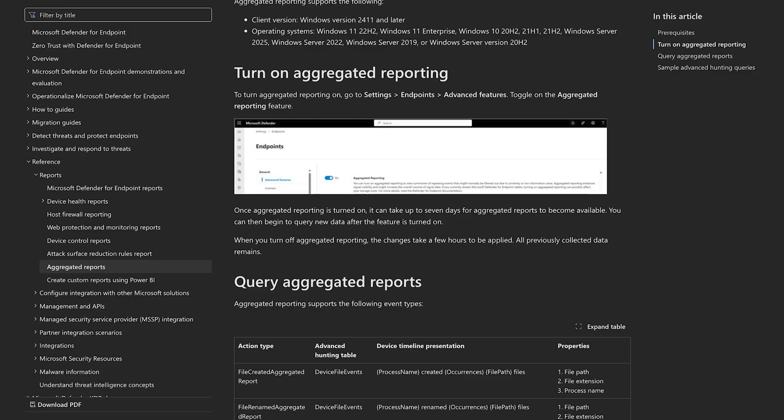So how does it look? Is this a new tab somewhere? Do we need to turn it on? To turn it on, you need to go to Settings, Endpoint, Advanced Features, and then toggle on the aggregated reporting feature. You can then toggle it off — we provide full independent onboarding and offboarding to this feature. It looks pretty similar to any other event we provide today. It is fully integrated into device timeline and advanced hunting.